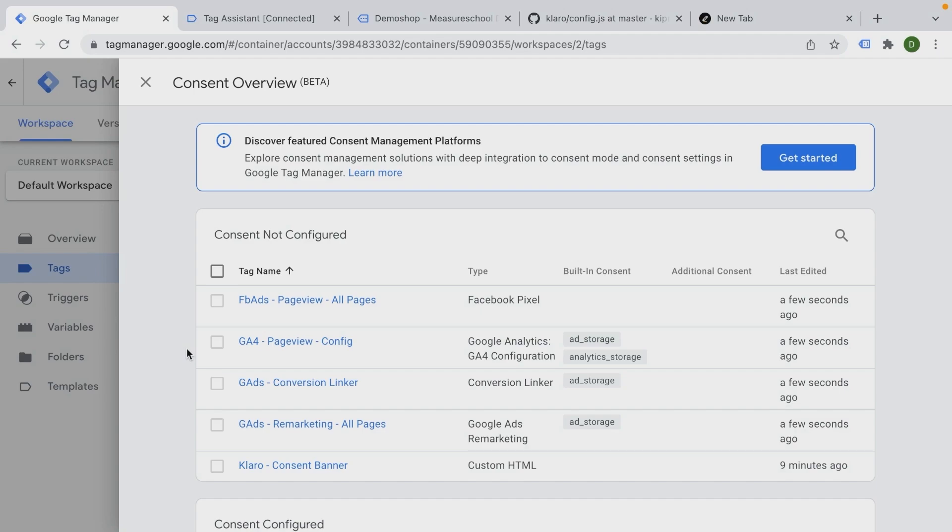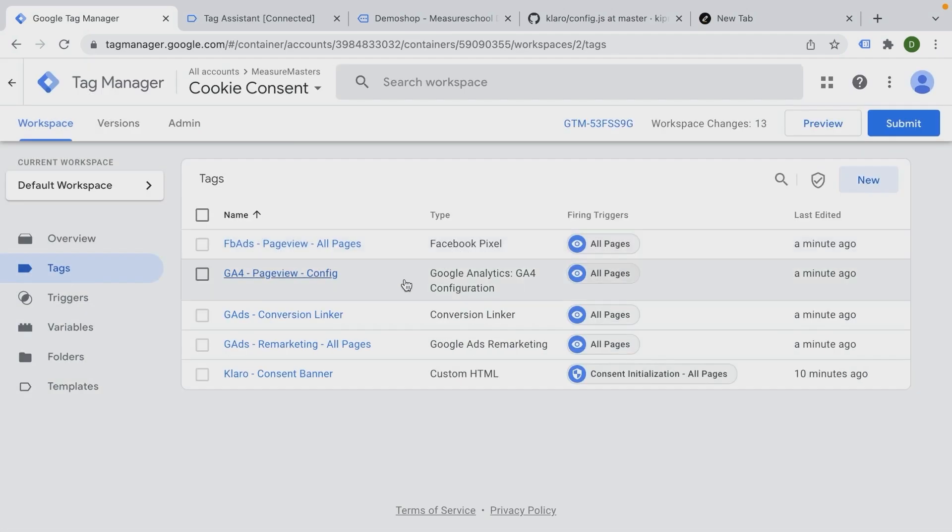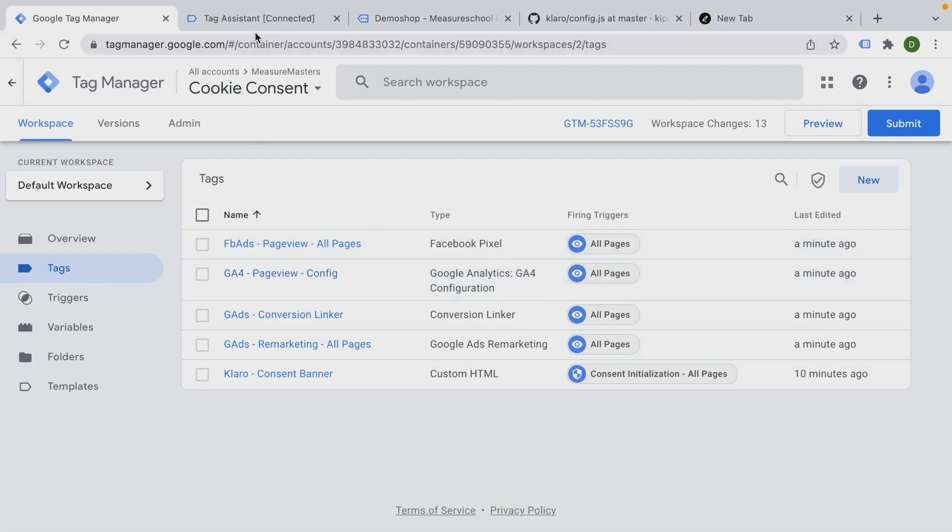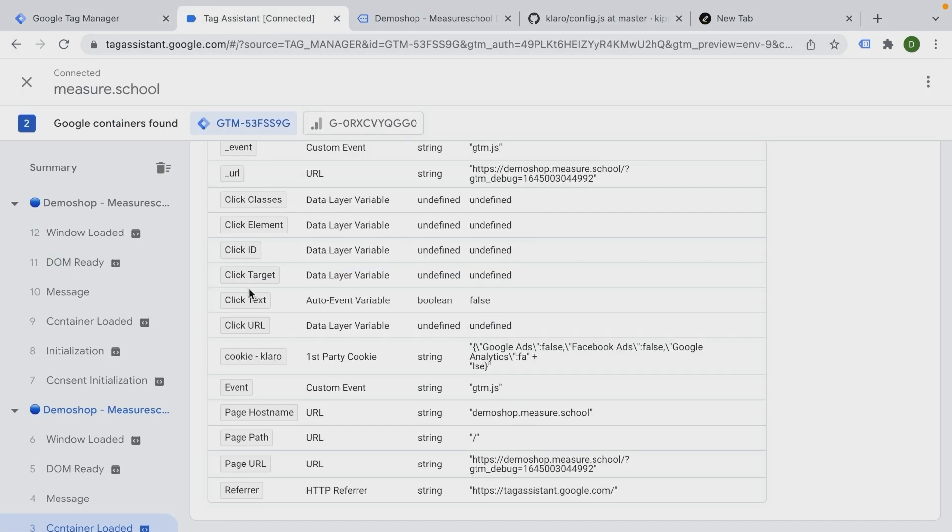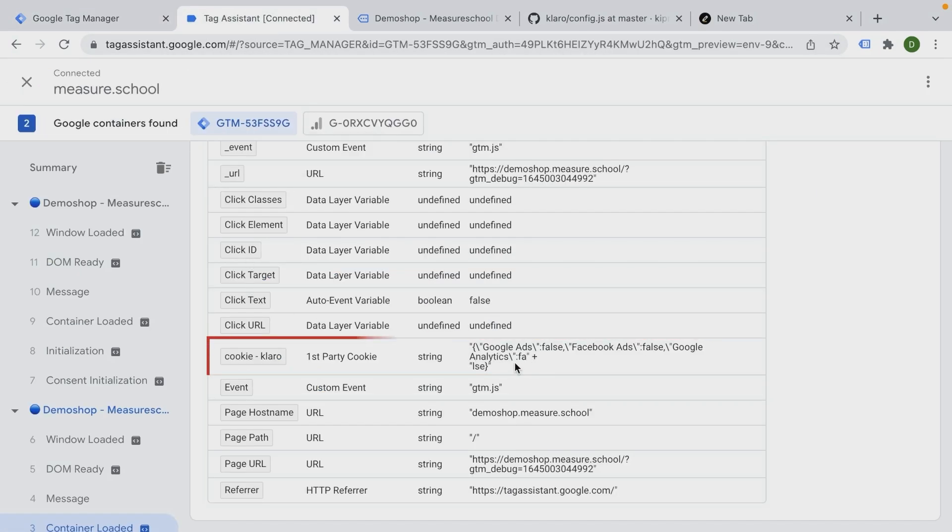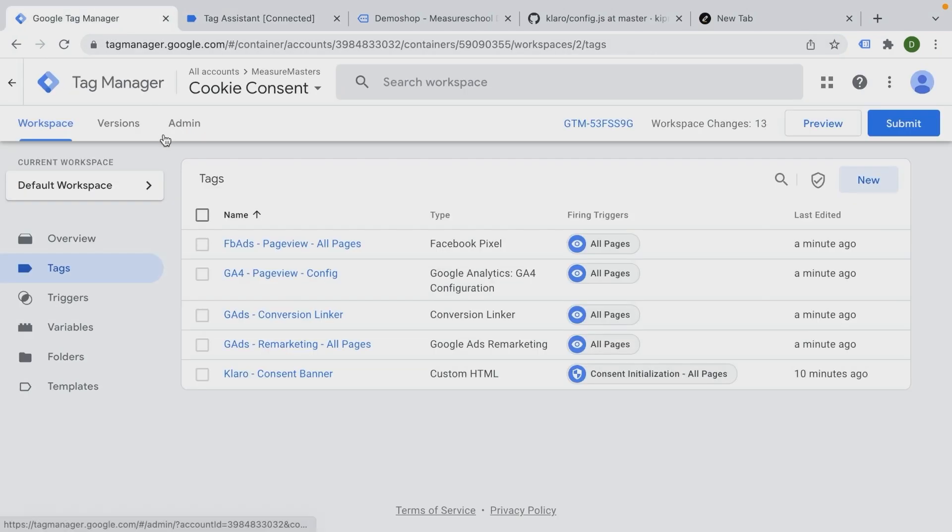So Google Tag Manager knows has consent been given for this specific purpose. So let's take a look at how we can fill in the information from our cookie here into the consent overview screen. So we know if there has consent been given or not.